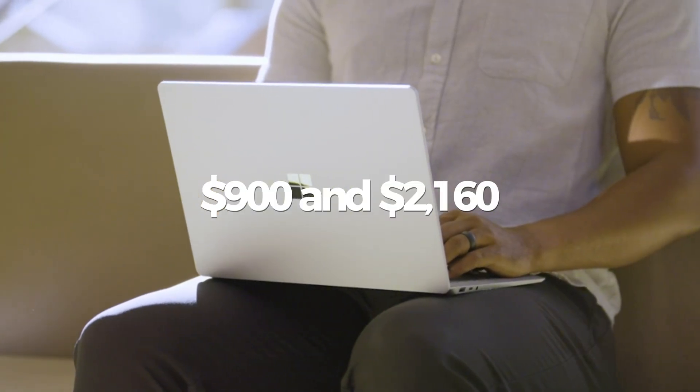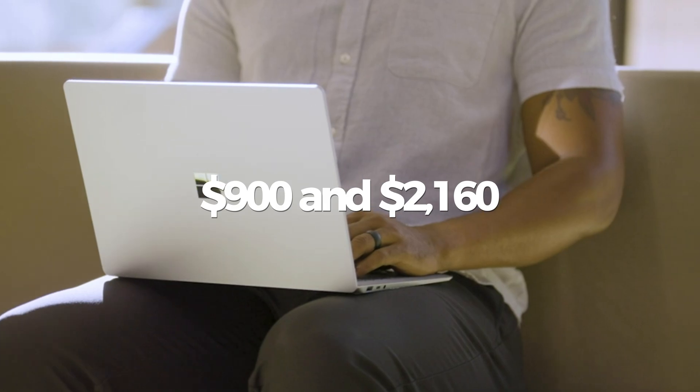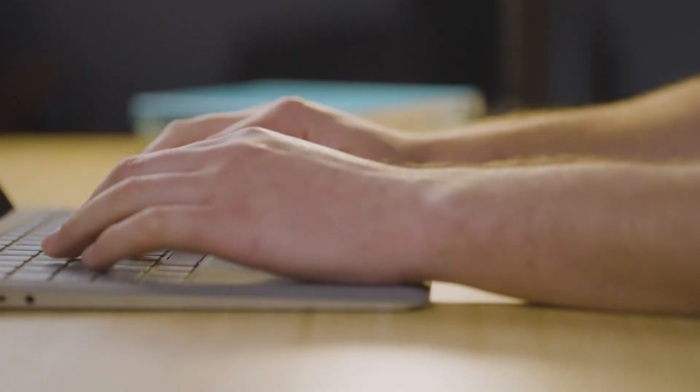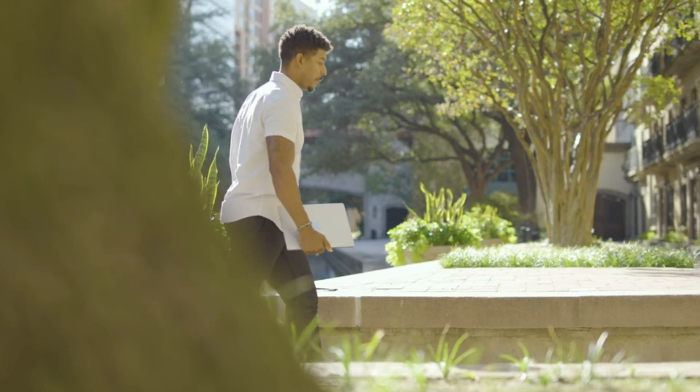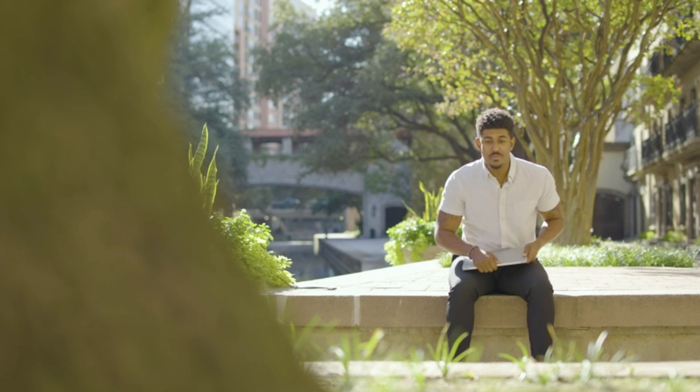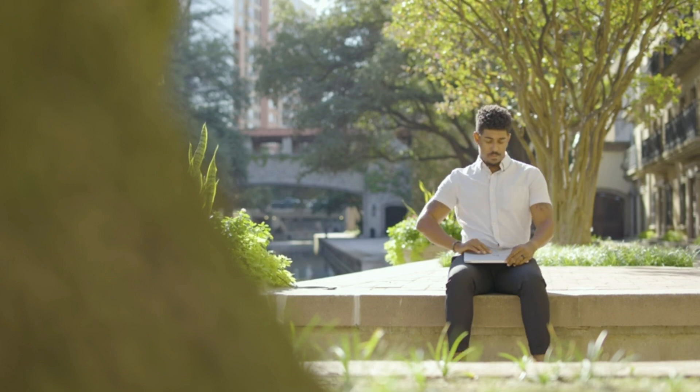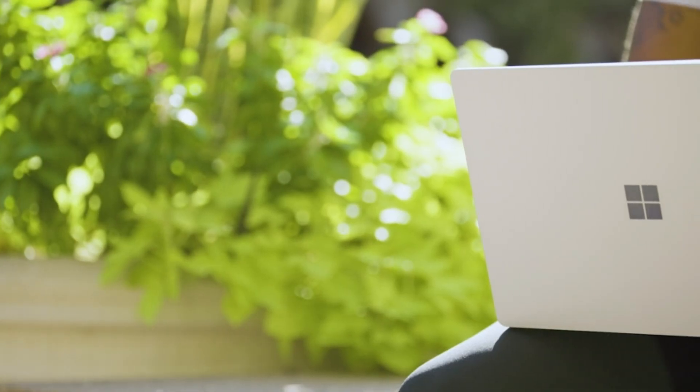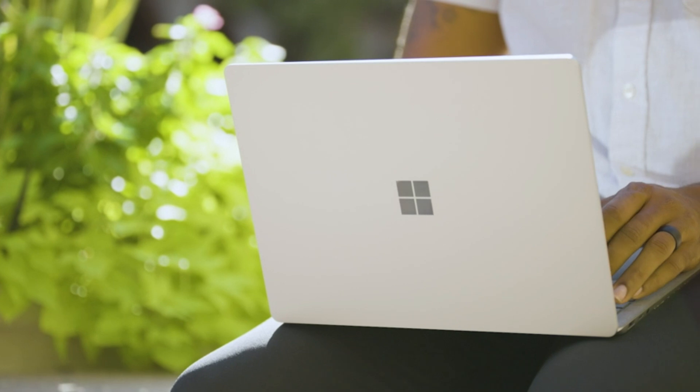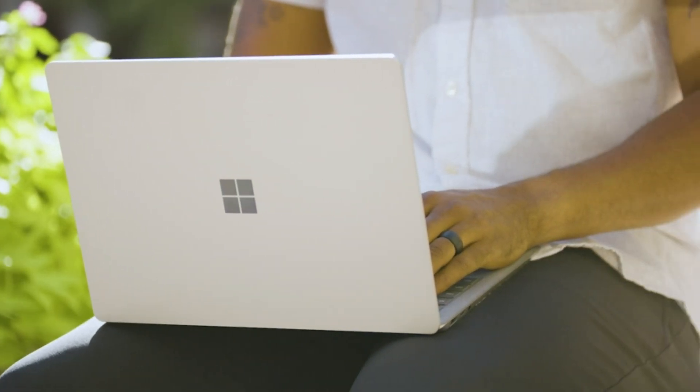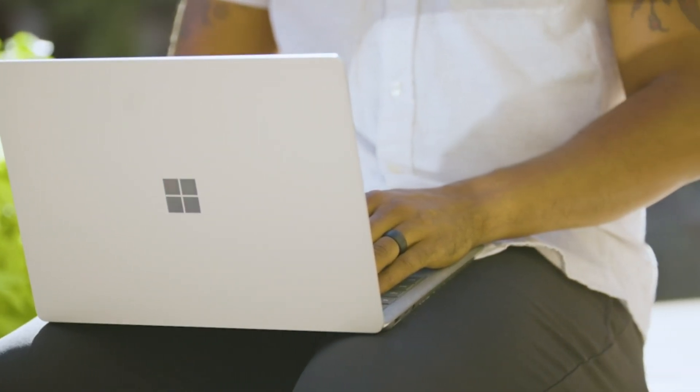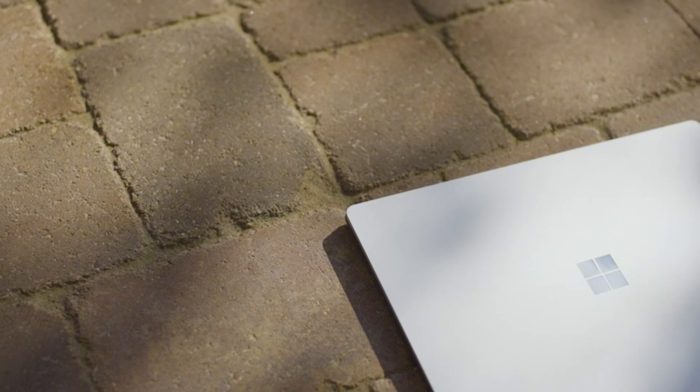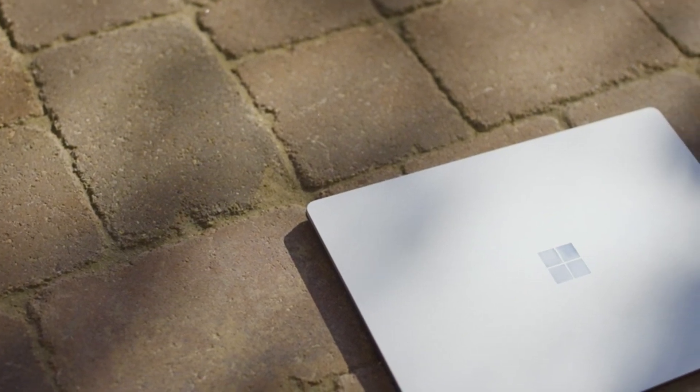Priced between $900 and $2,160 depending on configuration, the Surface Laptop 5 competes favorably in its segment. Share your thoughts on this laptop in the comments below and don't forget to subscribe to About Everything for more content like this. Thank you for watching.